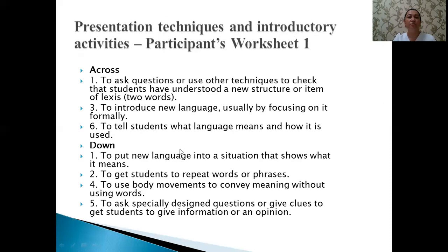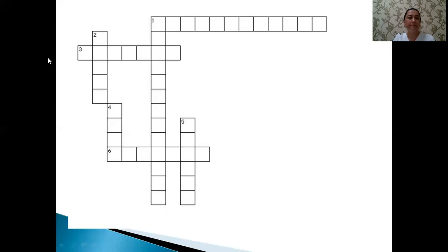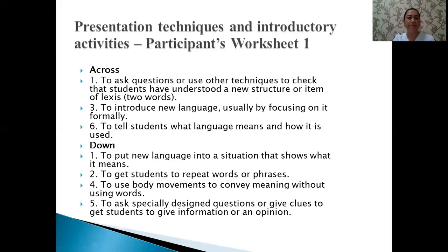The next clue: to introduce new language, usually by focusing on it formally. This should be seven letters. The answer is 'present.'